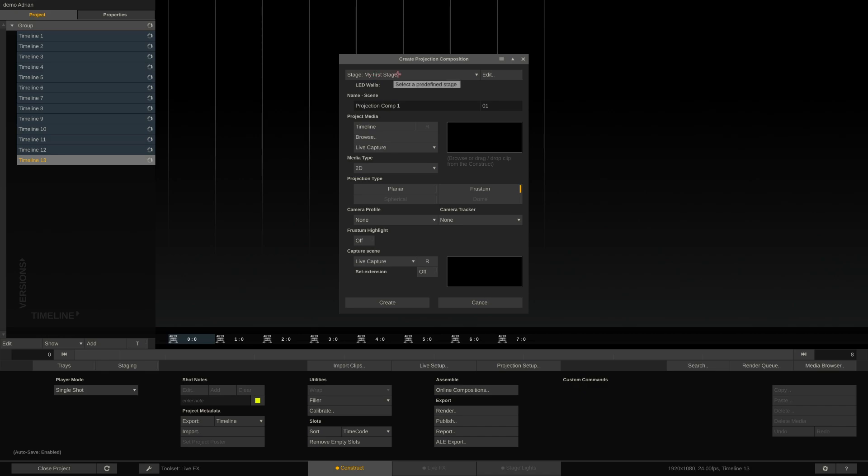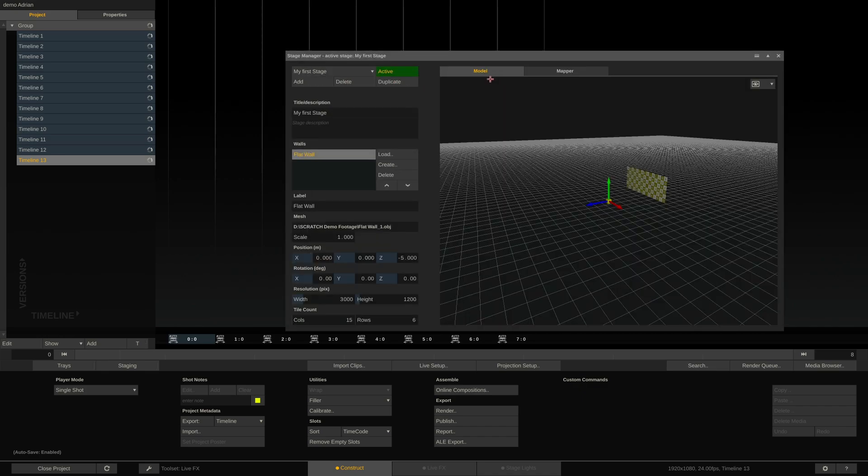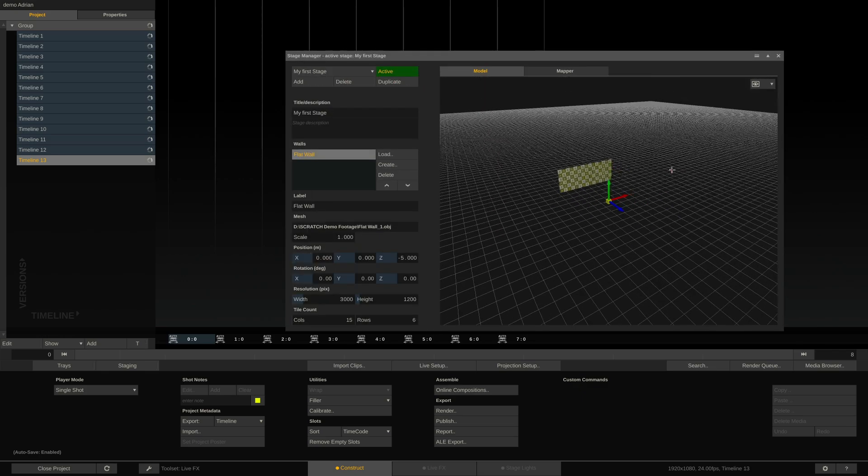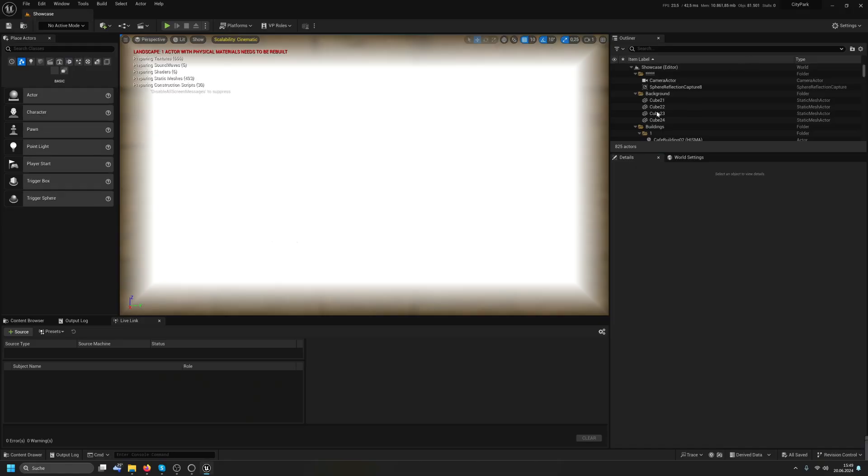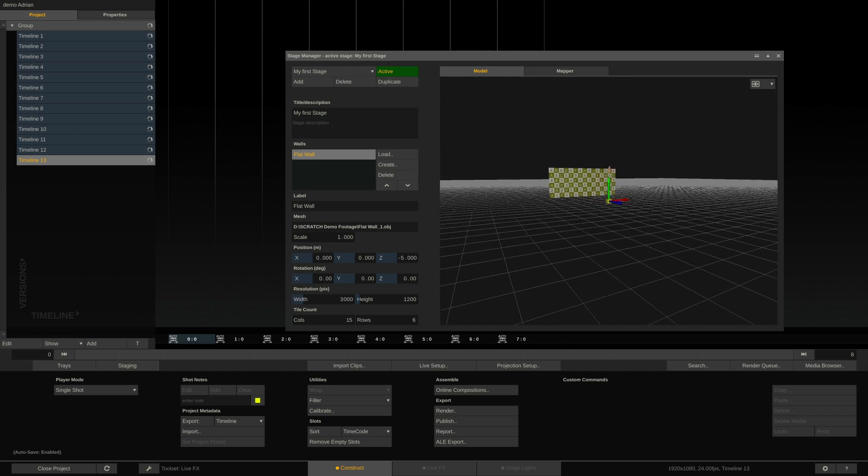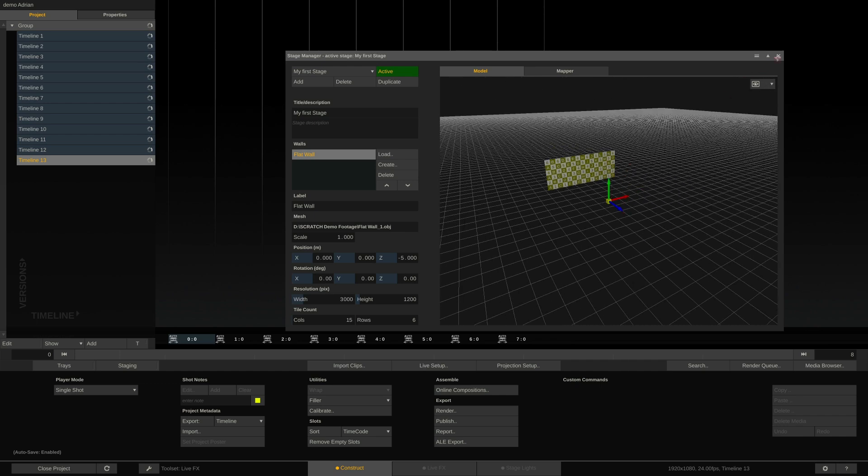I'll choose my first stage that I have configured here, plain, simple, flat wall. Oops, stay with me, here we go.